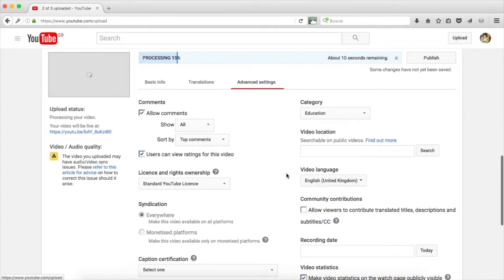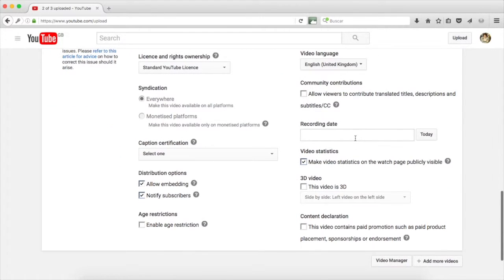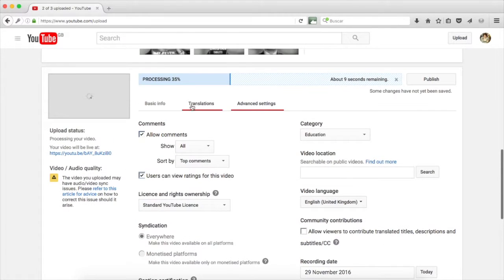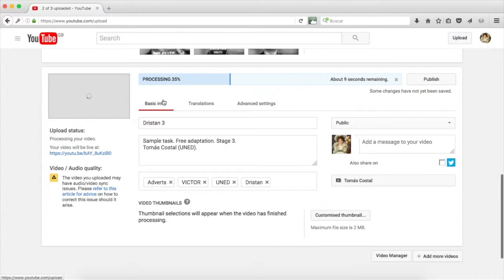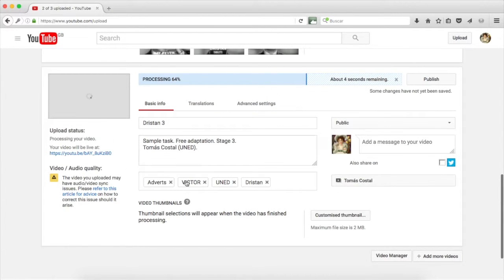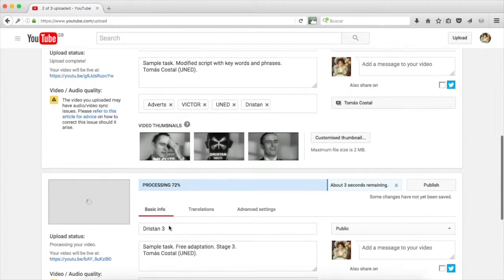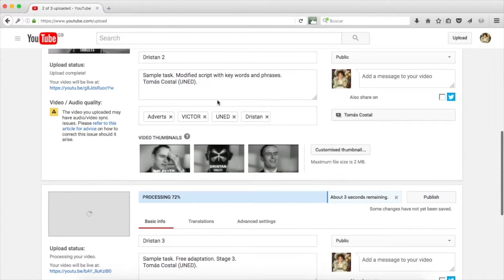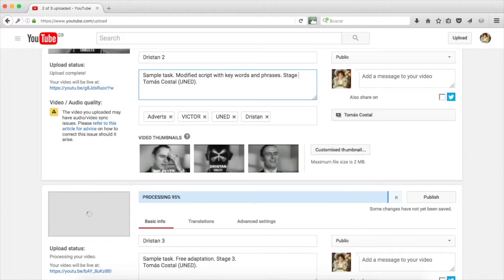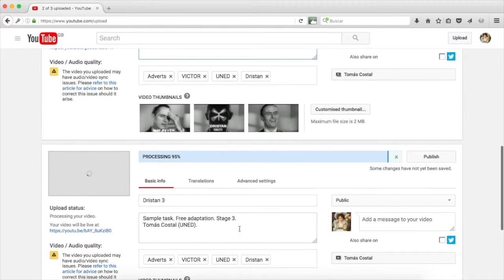In advanced settings, more of the same. Recording date, today. We see that the video is finishing the processing stage, but the thumbnails are not yet available. In the meantime, I will add stage 2 to the second video because I had forgotten to identify it in that way.